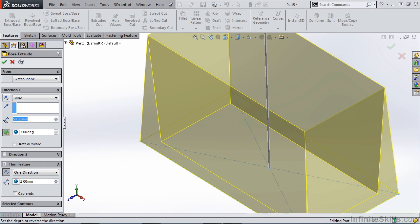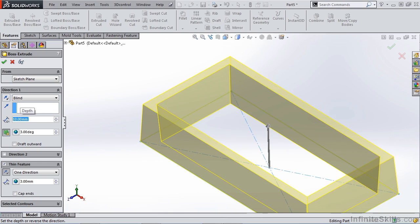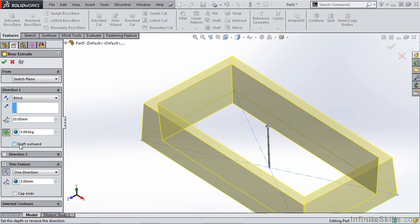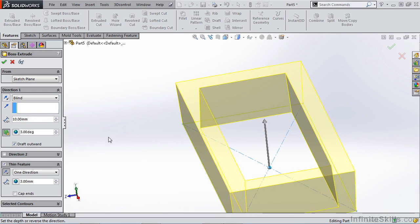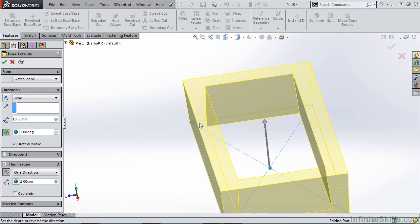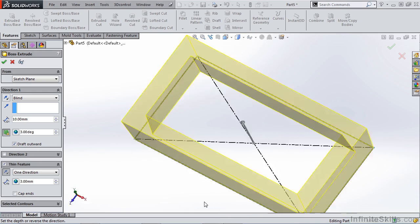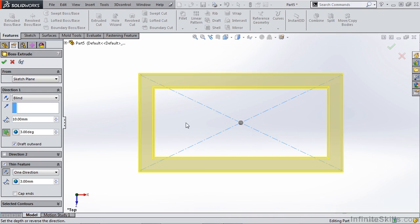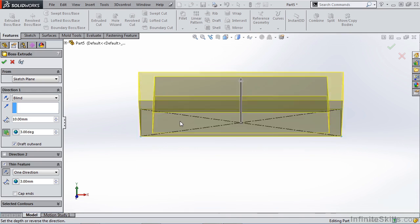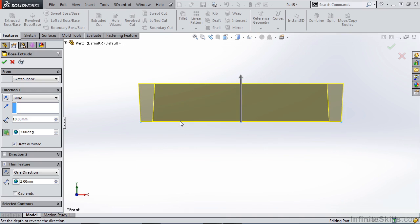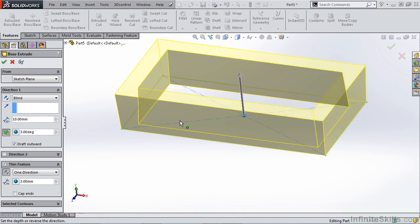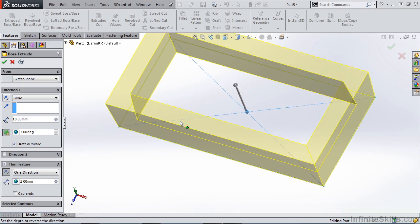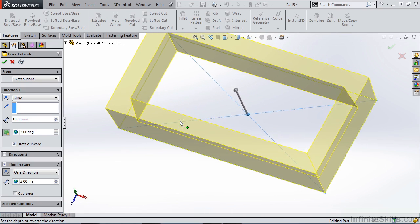So if we take this back down to 10 millimeters and change the draft and go outward, you'll notice that the inside wall and the outside wall are still converging in the opposite direction. If we look at this from the top view or the bottom view, you'll notice that the walls can actually be pulled from the same direction.